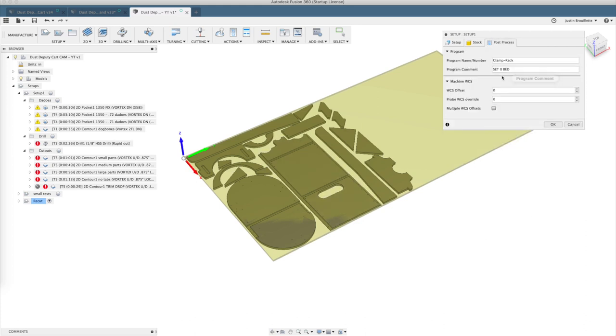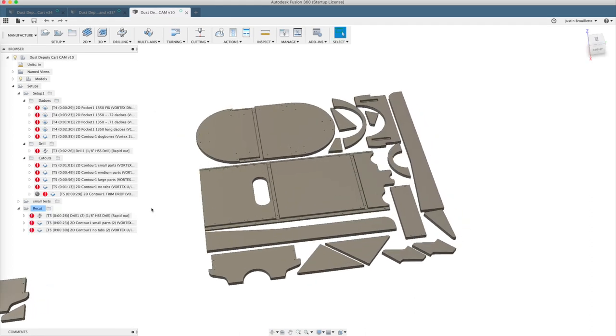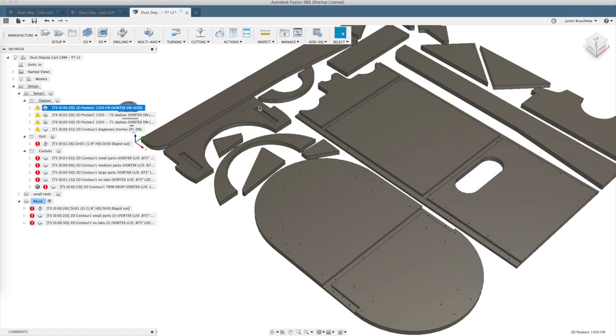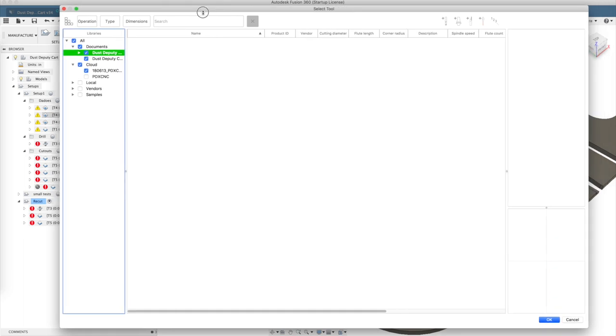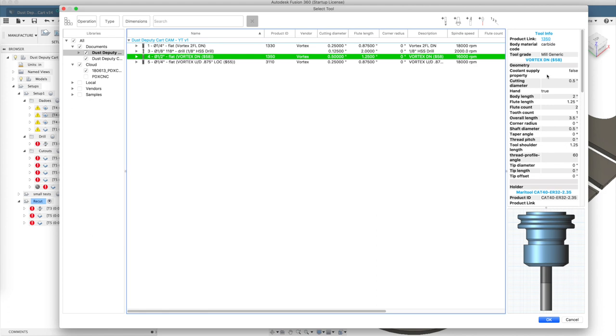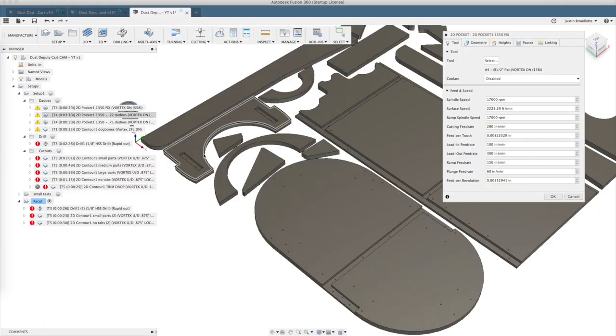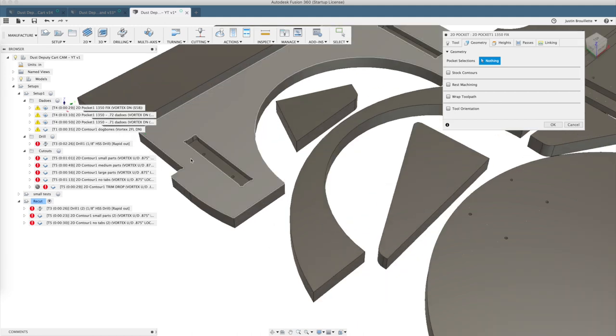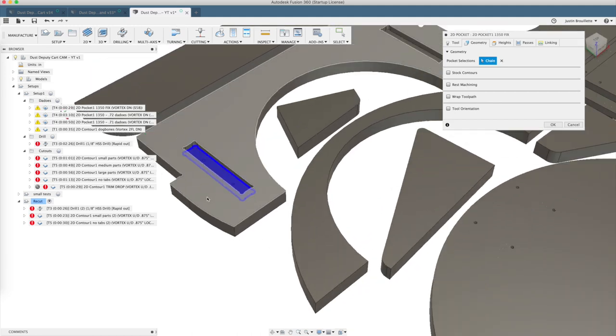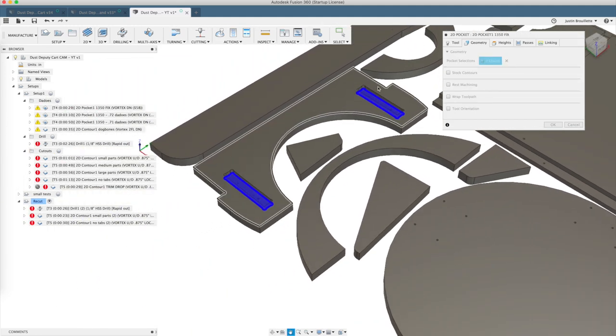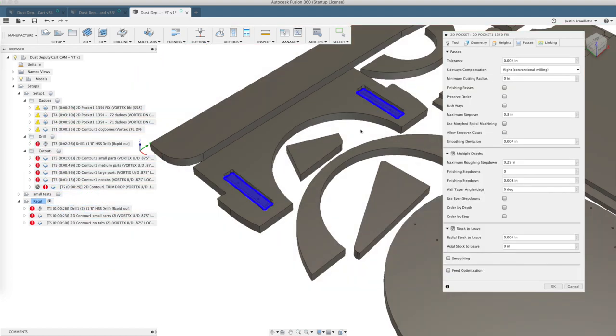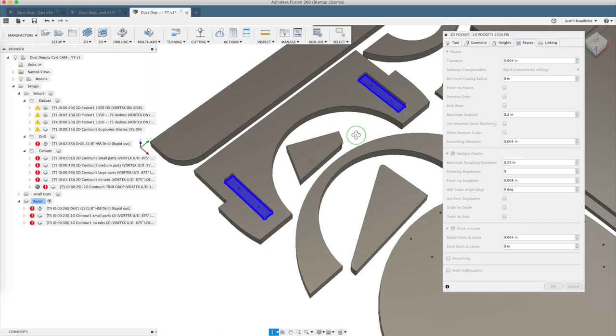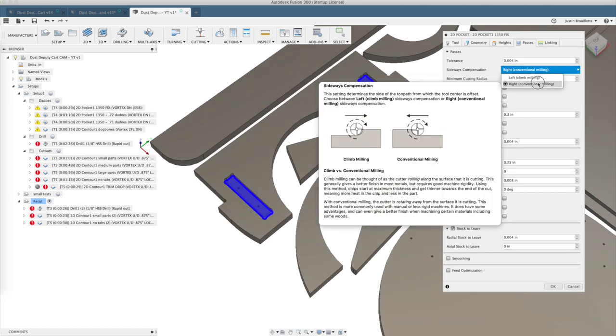Here's our stock setup: we select all 17 bodies, we select our work axes, we work from the bottom of the model here for the Z0. We set about a half inch offset from the X and Y and we measured our stock at 0.71 inches. In the post process tab we like to set the project name, and then in the comment we like to set where the Z0 is - just helps you when you're at the machine. Let's get into the first part, the dados. We use a Vortex 1350 half-inch down cutter, has two flutes - it's pretty much our standard down cutter, makes a really nice top surface cut.